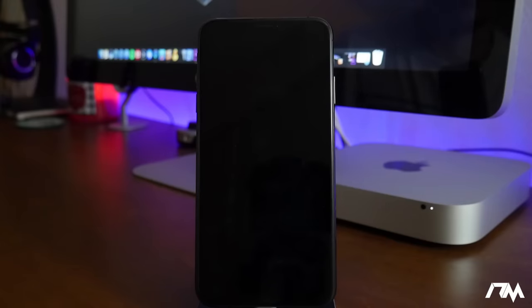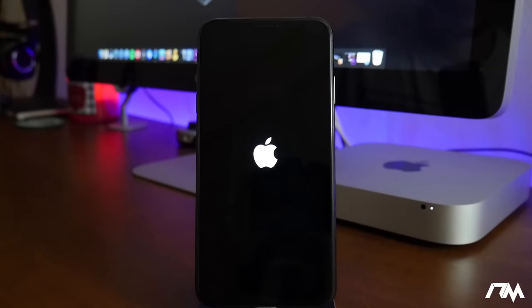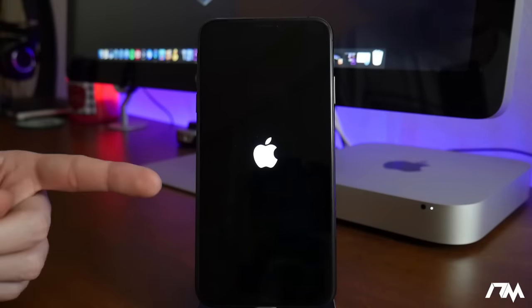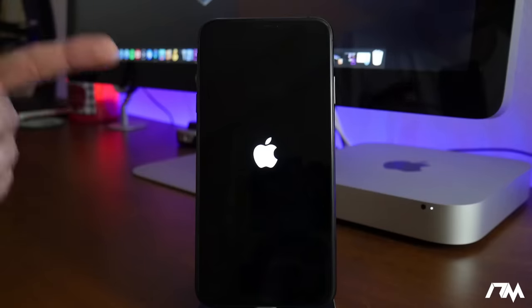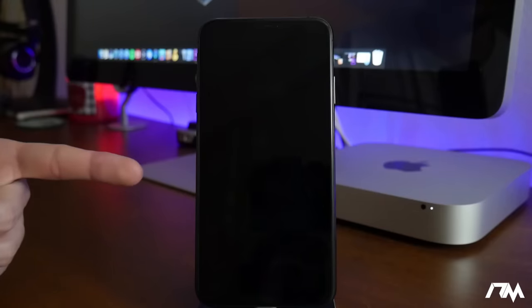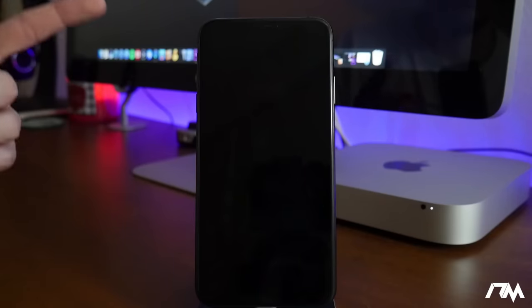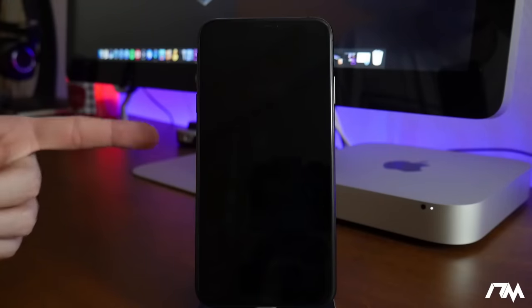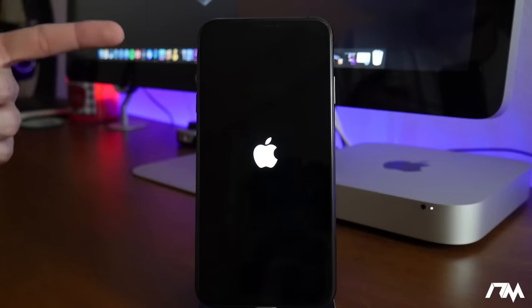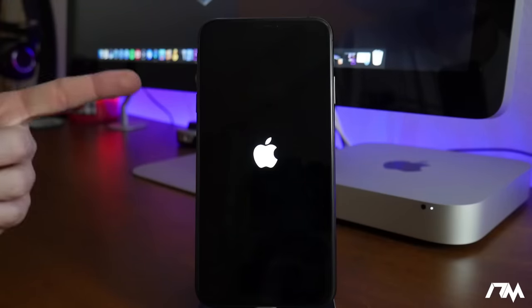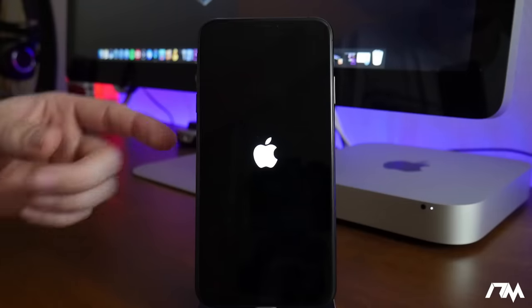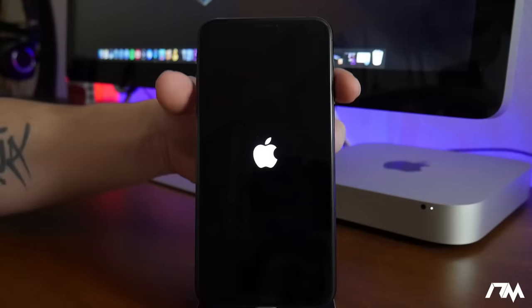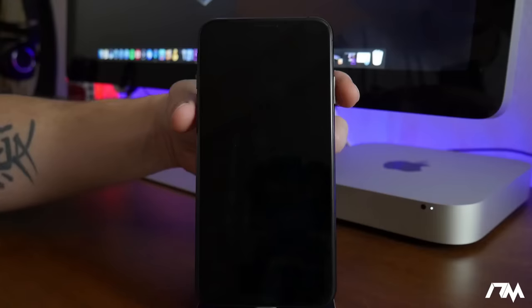So I'm gonna show you guys how to get out of this boot loop. First step is to know exactly how to do a hard reboot on your current device. Now they're different for different devices.